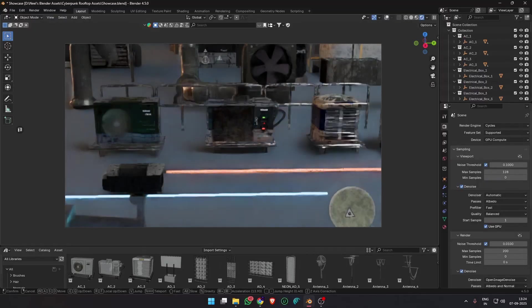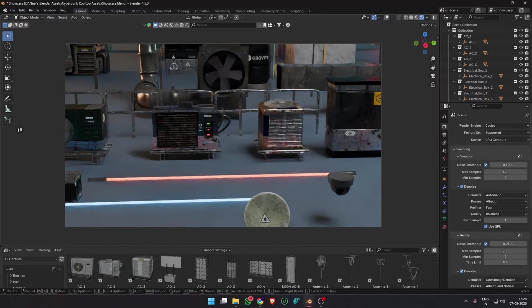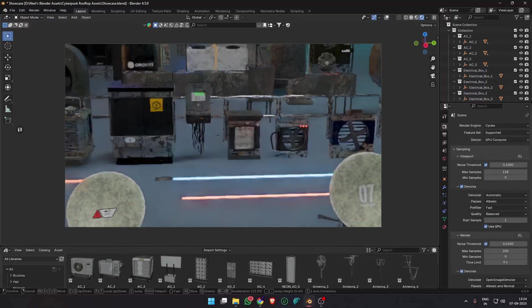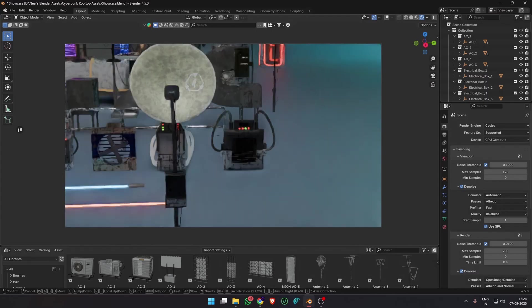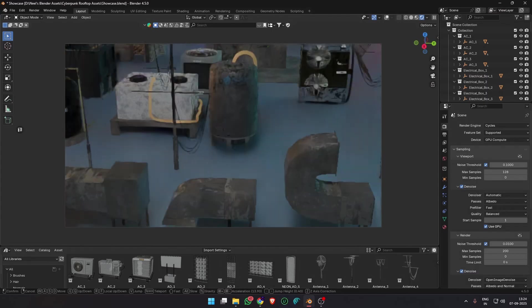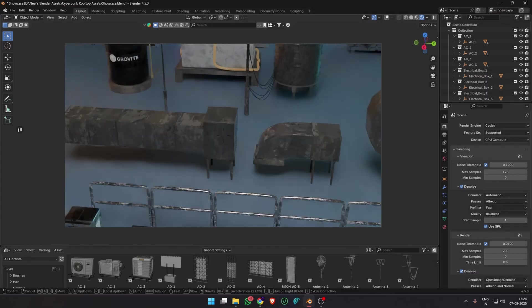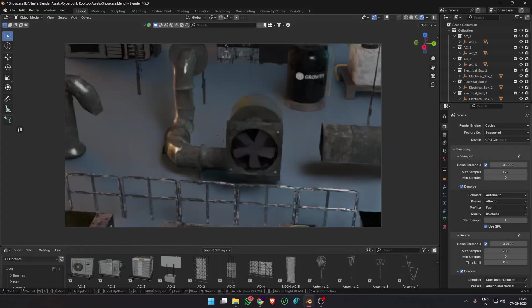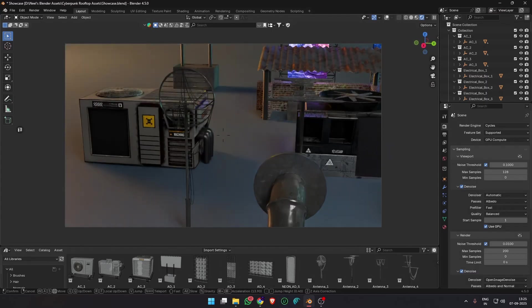This pack includes over 40 detailed assets: HVACs, vents, antennas, neon signs, satellite dishes, electrical boxes, fences, tanks and more.